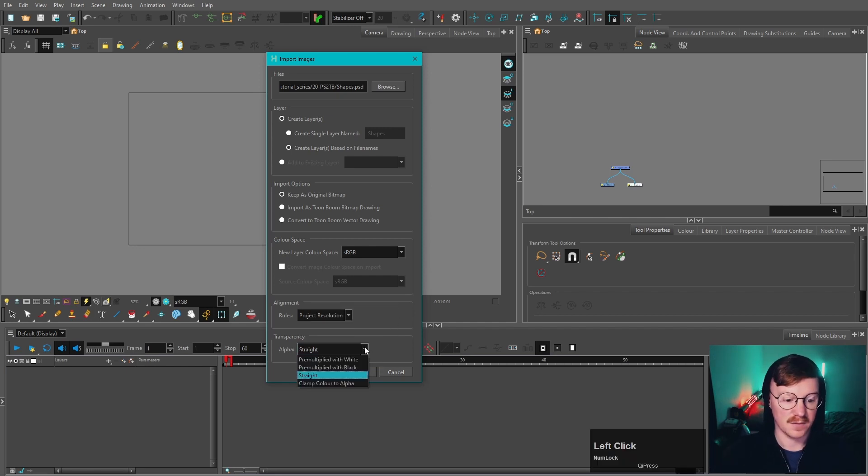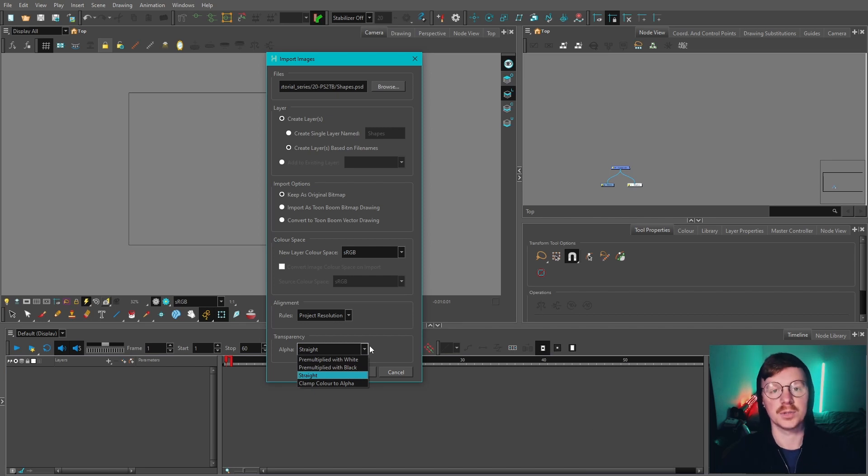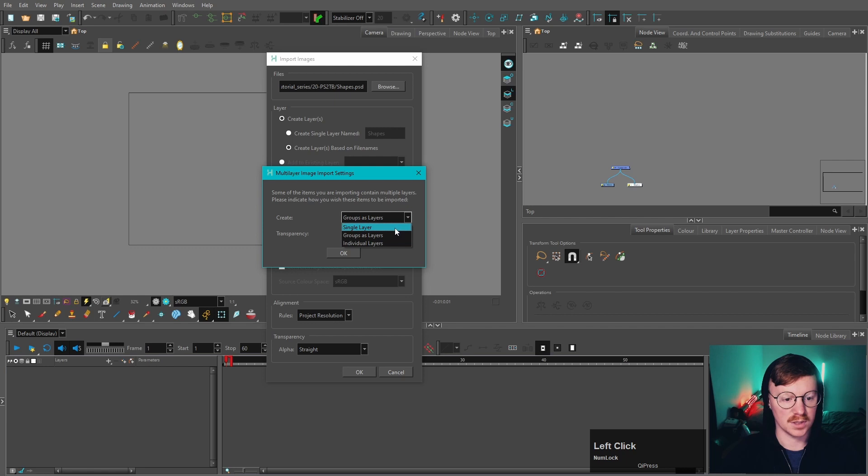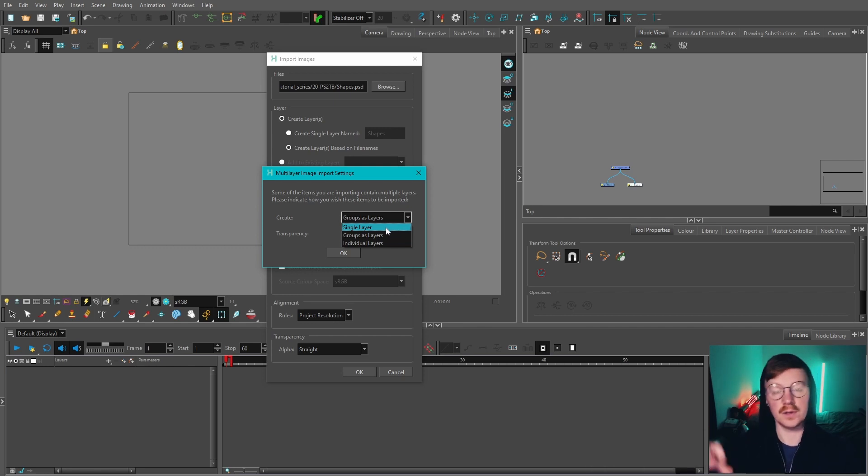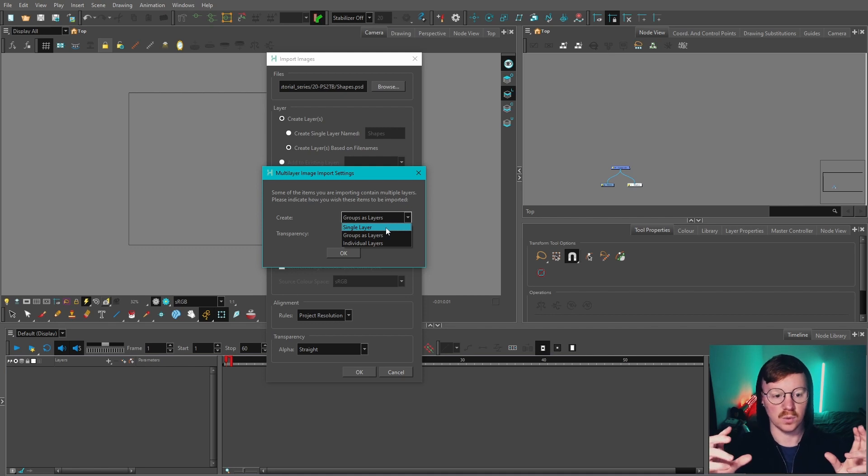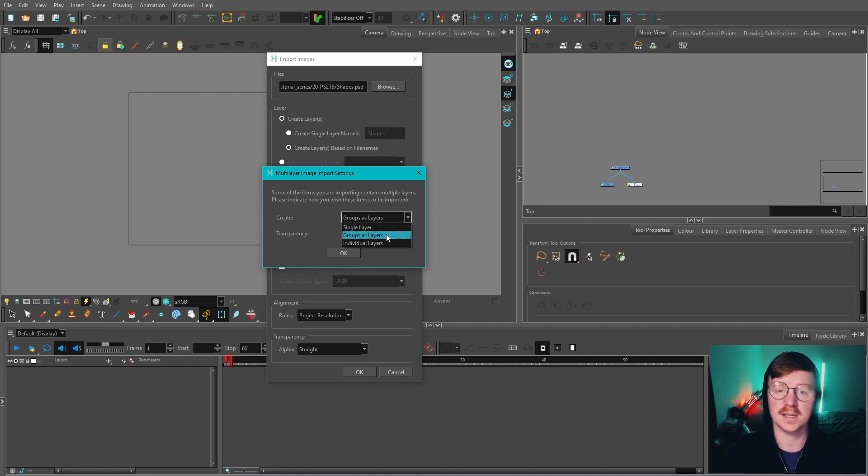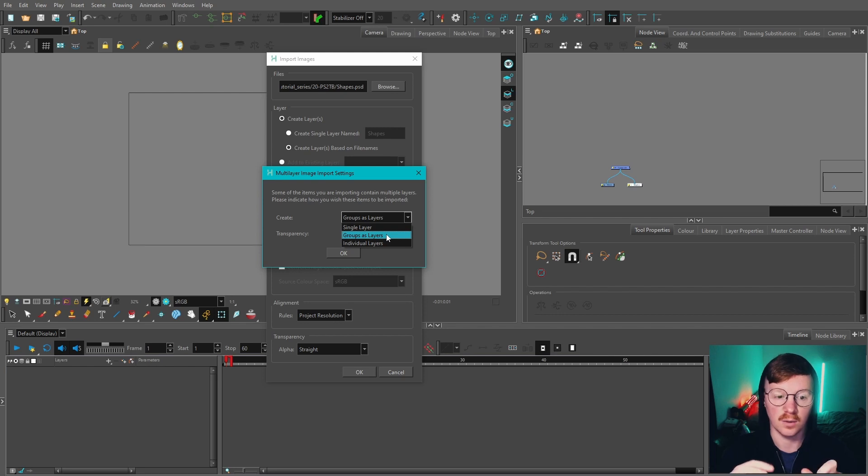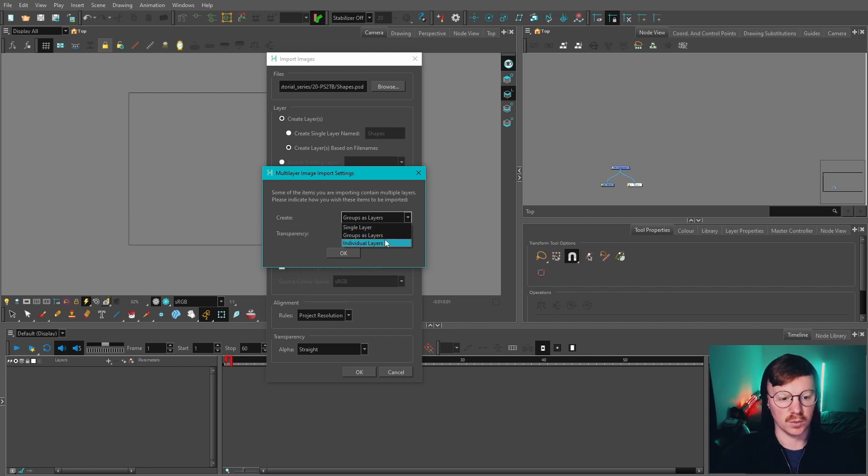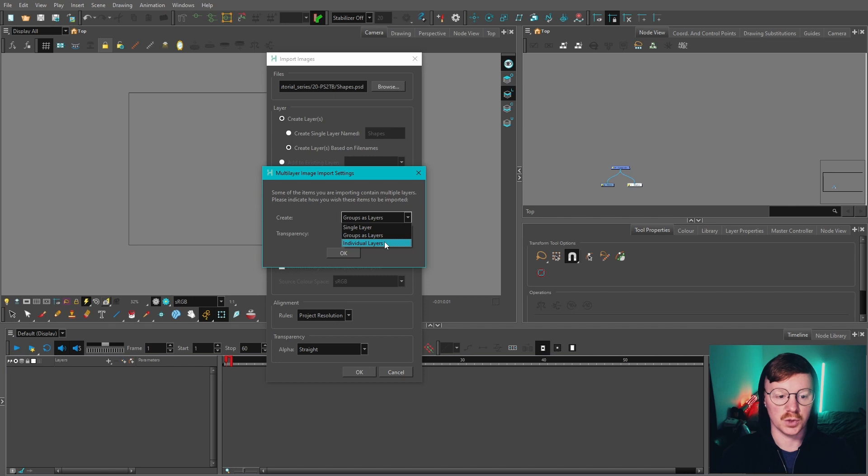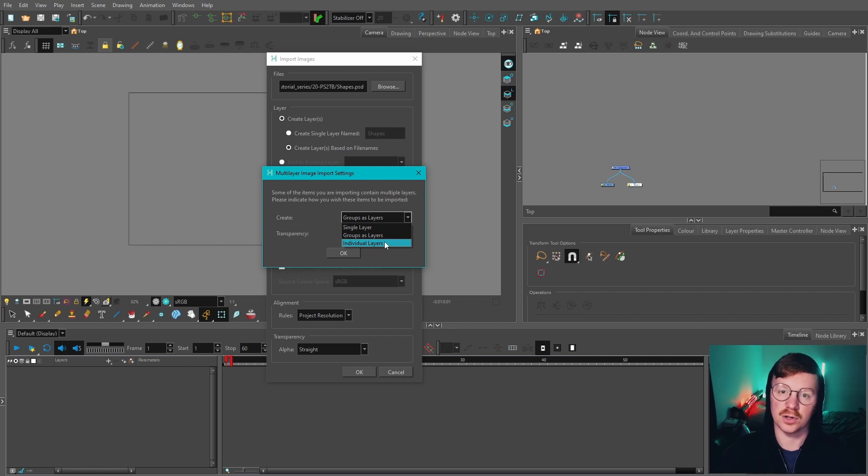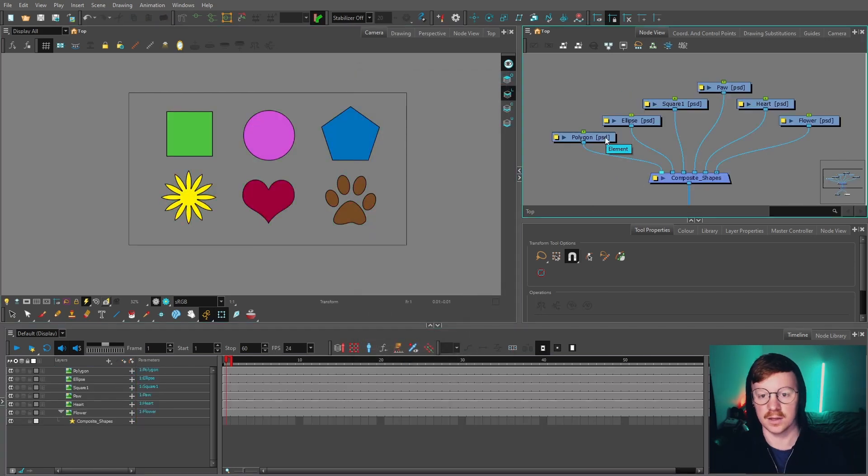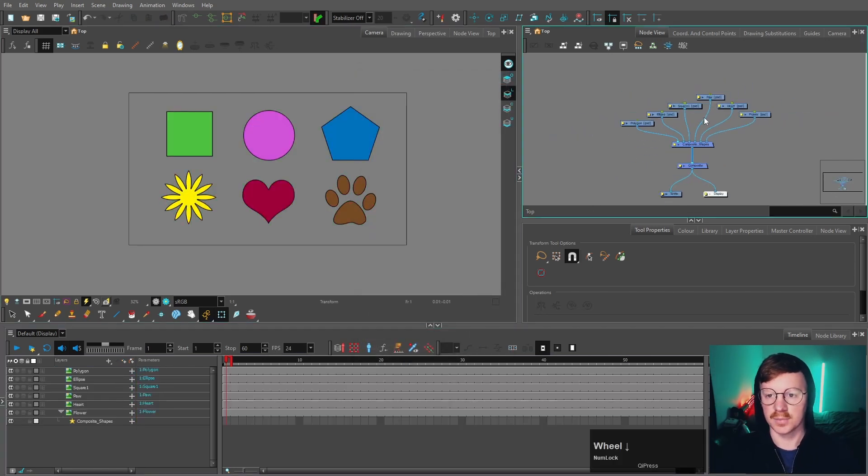We're going to press OK and we've got a few options here. Single layer will take all those six layers and put them into one layer. Groups as layers will put anything in a group folder into its own layer. Individual layers will keep those layers separate just like we've got in Photoshop, so that's the one we're going to choose. Now you can see we've got all our shapes separated out.